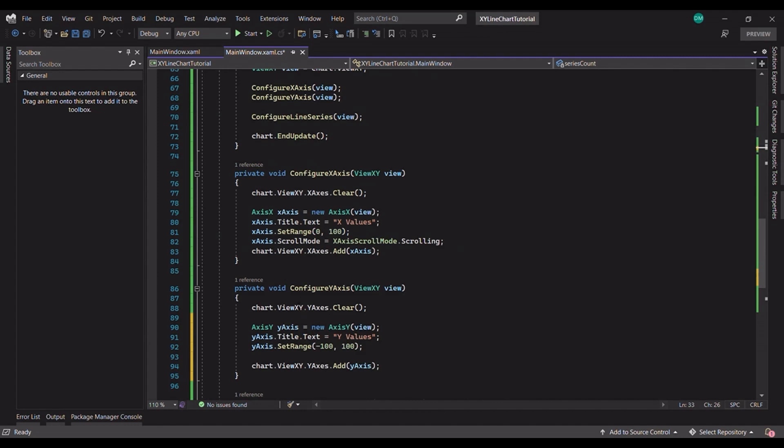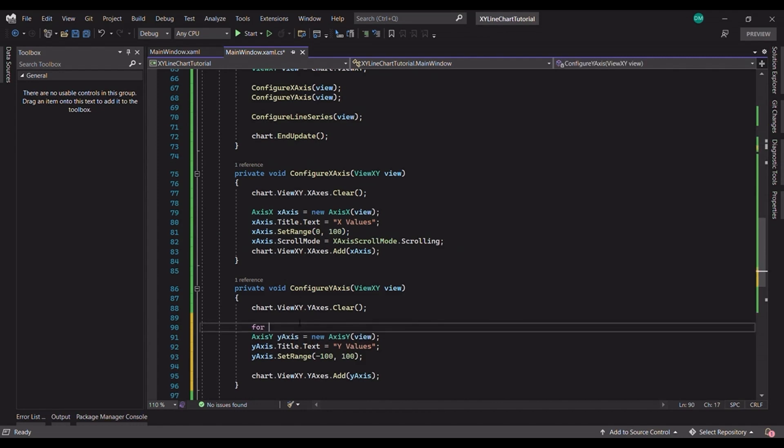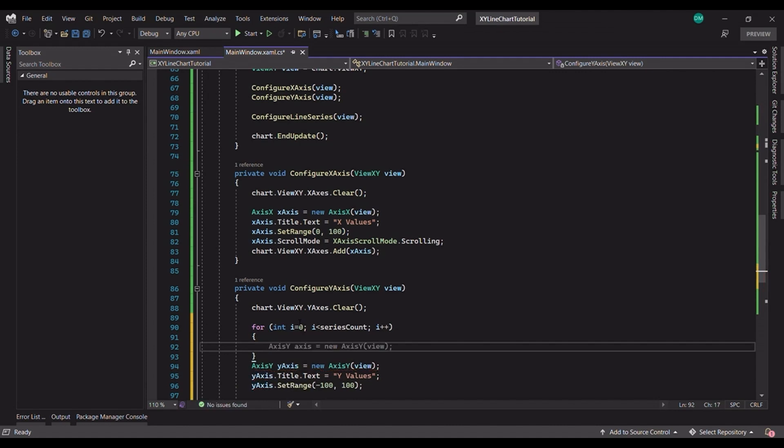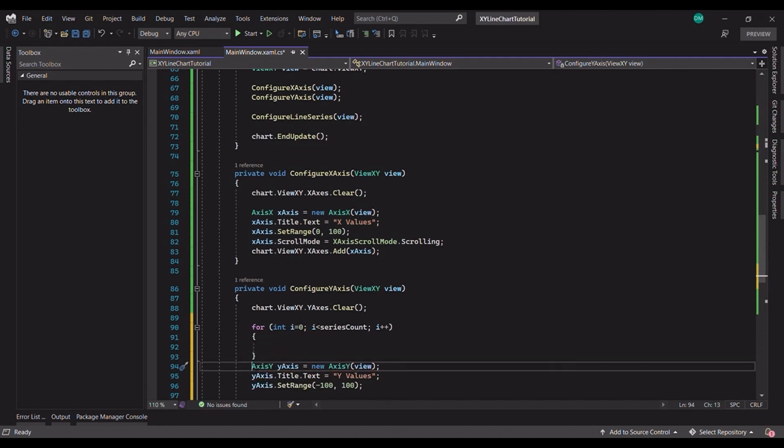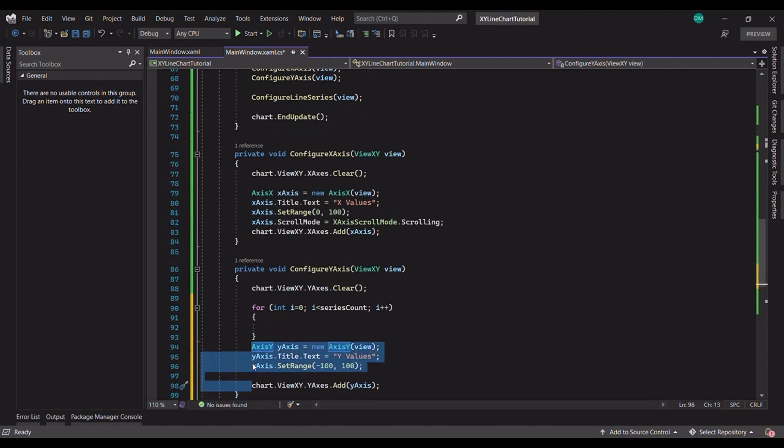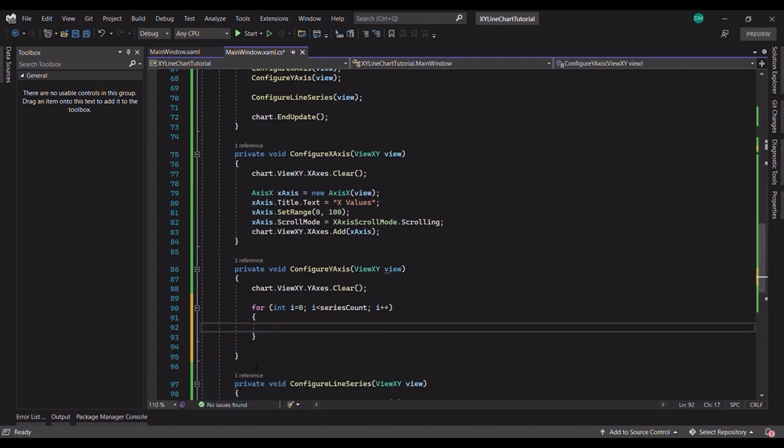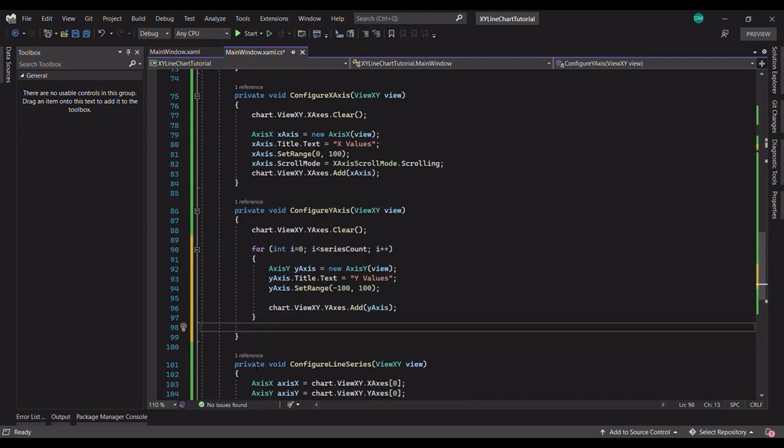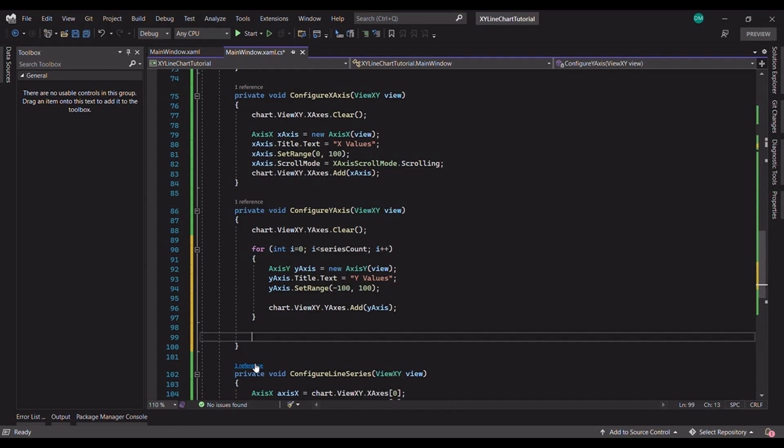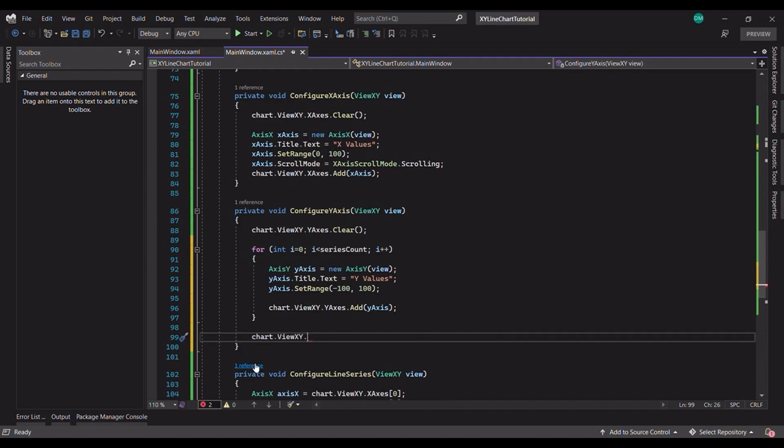We will create multiple Y axis for each data channel. So, for this, we will replicate this code inside a loop. We also need to configure the layout for these Y axes.